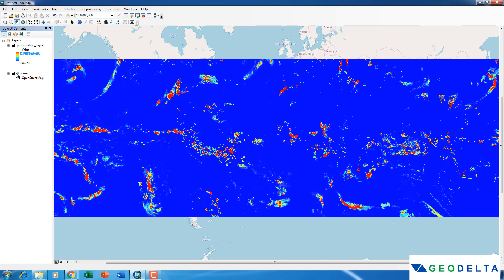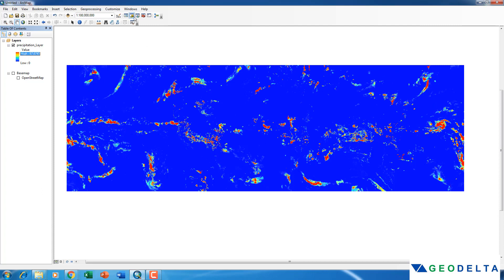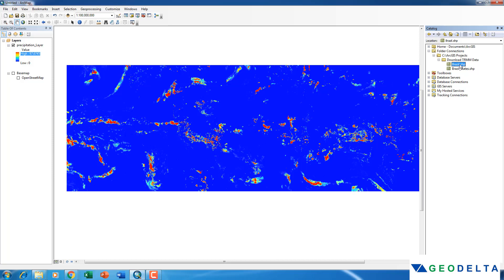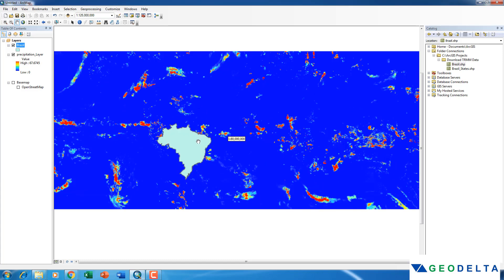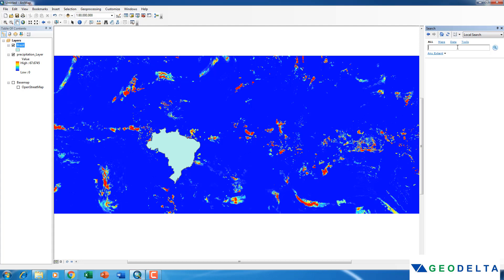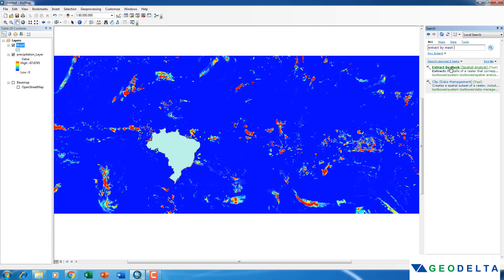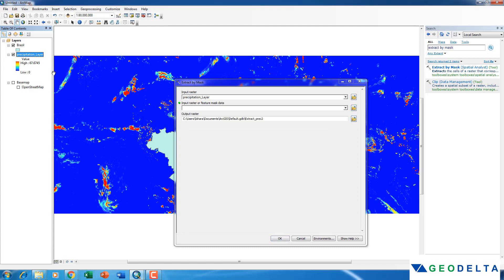I'm going to turn off the basemap to speed up loading times. I have a shapefile of Brazil, so I'll drag and drop it. I want to isolate only the region covered by the boundary of Brazil, so I'm going to clip the TRMM precipitation raster using that boundary. Go to the Search tab, type Extract by Mask, set the input raster to the precipitation layer and the feature mask data to Brazil, then click OK.